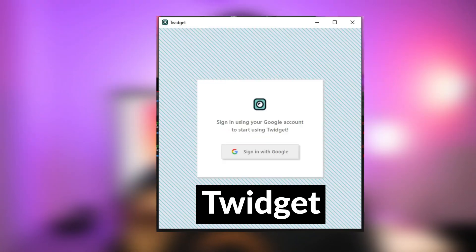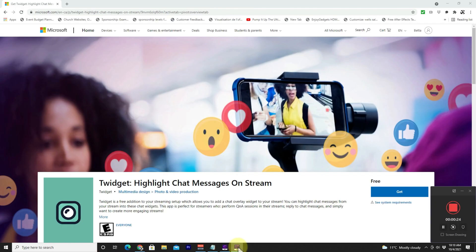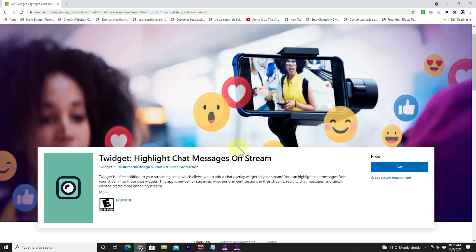We're going to be using an app called Twidgets. I'll put a link down below to the app. Click the link and it will take you to the Microsoft App Store where you need to install it. Once you click the link, it takes you to a page like this and all you have to do is click Get.